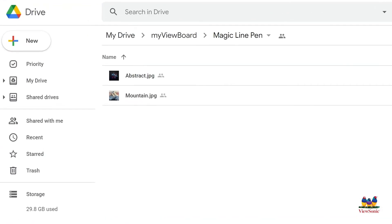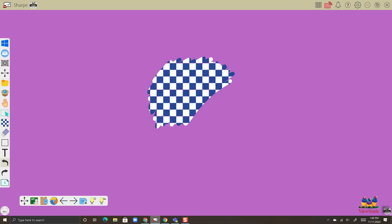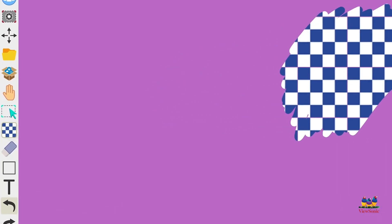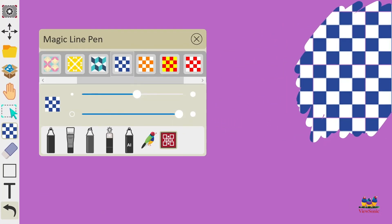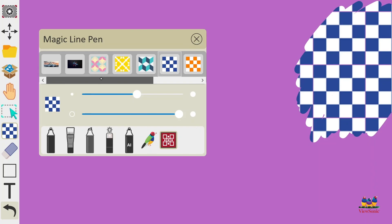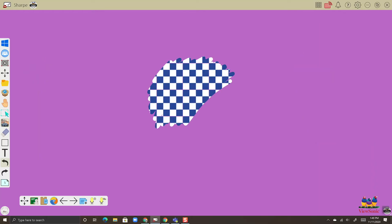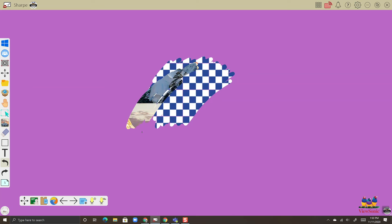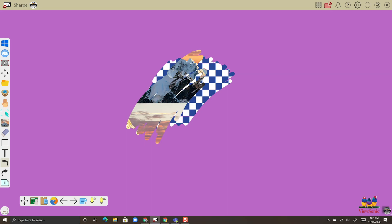And let's choose one of these images. So you can see I've added abstract and mountain. Let's go to the magic line pen and you can see those images there. So let's choose the mountain one, and we'll start drawing with it. And you can see as I draw, it's just going to reveal that image as part of my background.